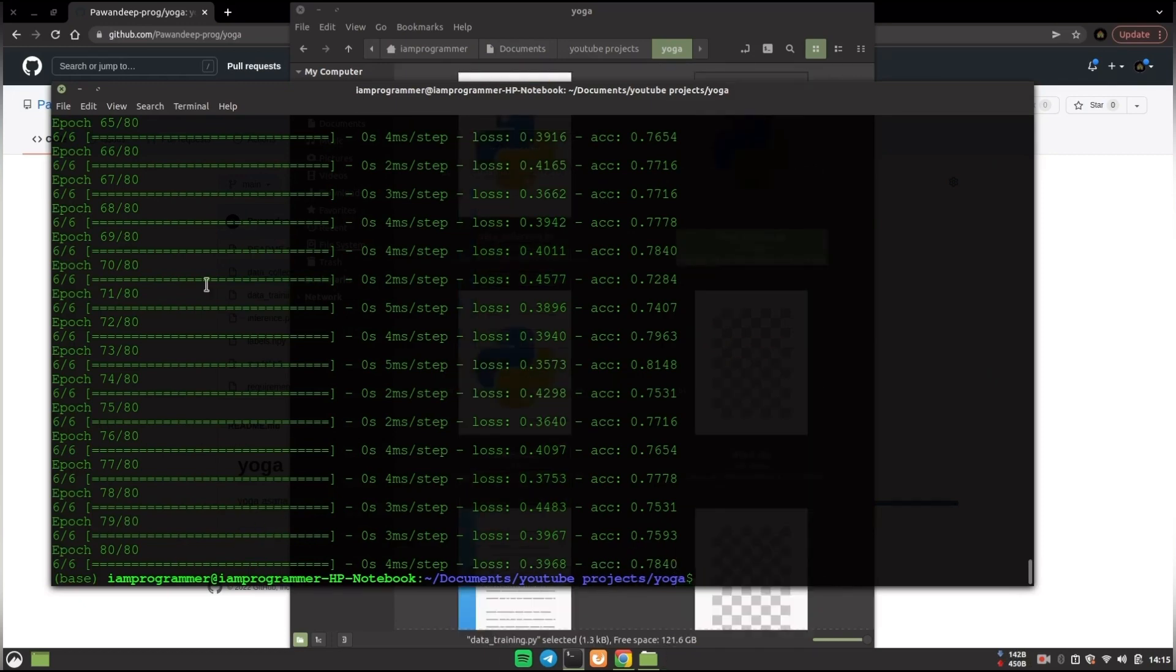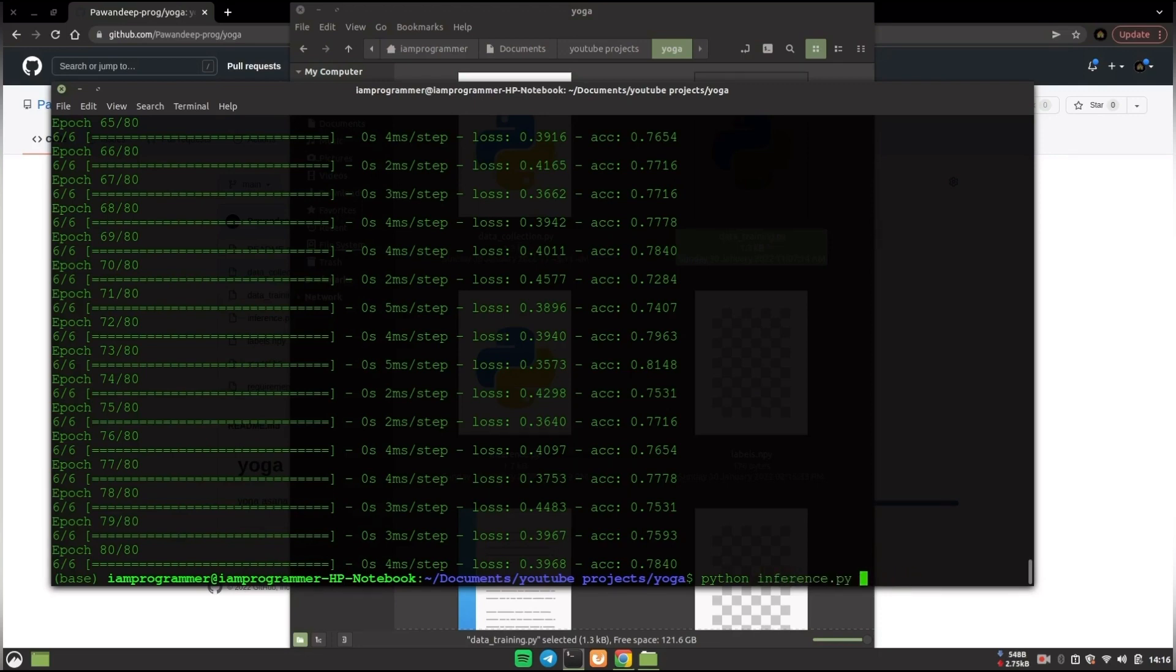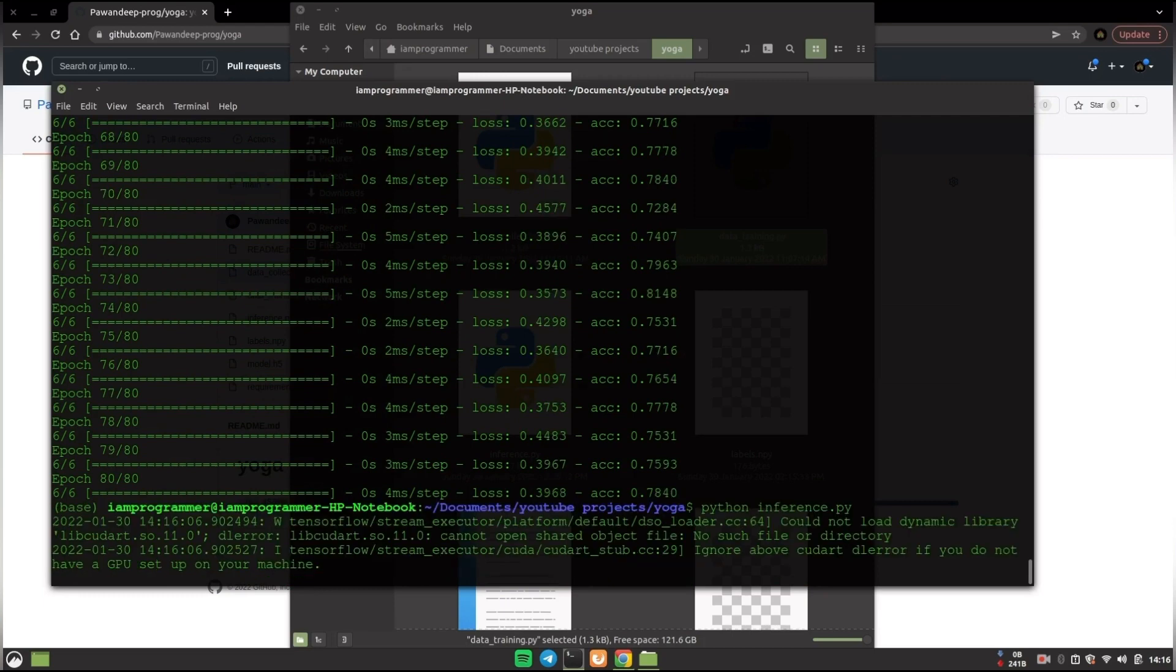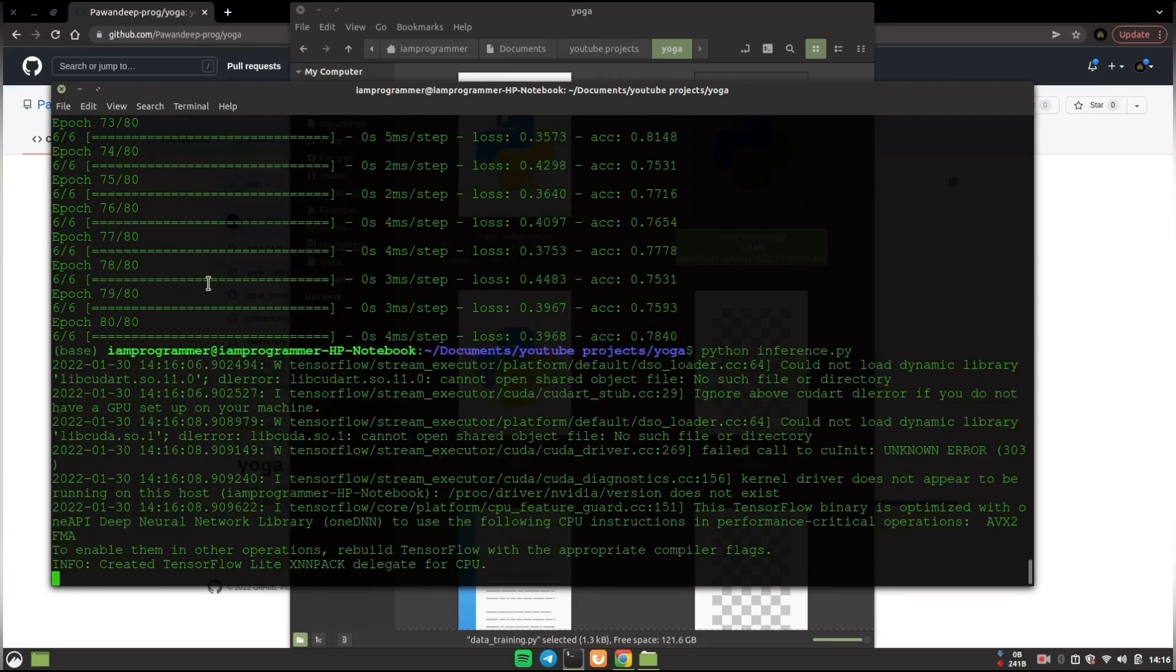And now we have to say python inference.py in order to run the inference on our newly trained model. So I will just say python inference.py. Once I hit enter a new window will open on the same screen.